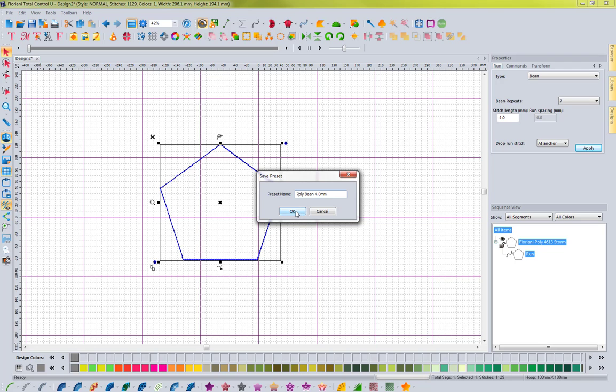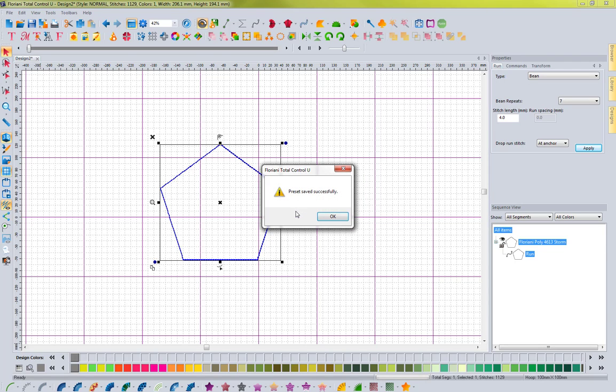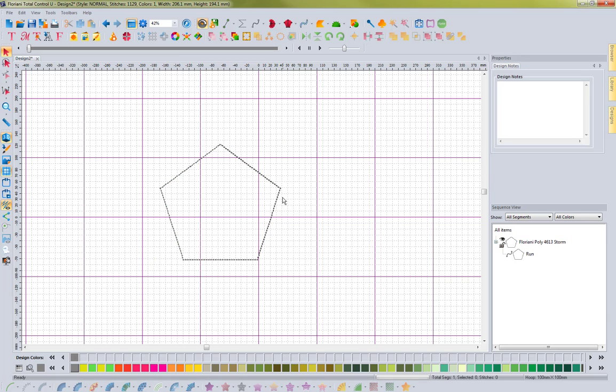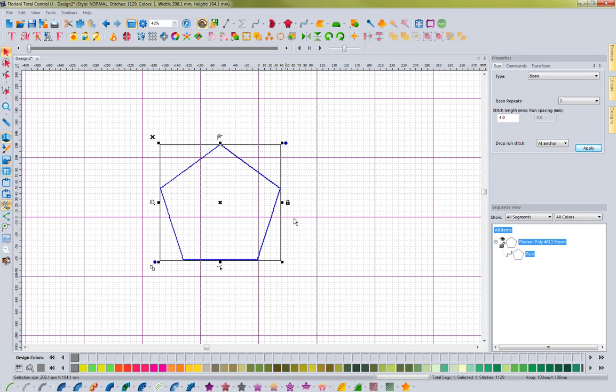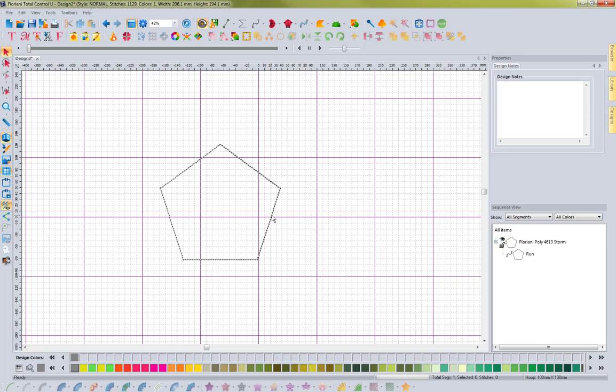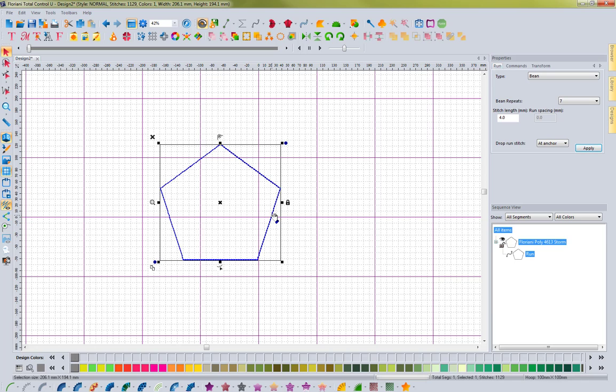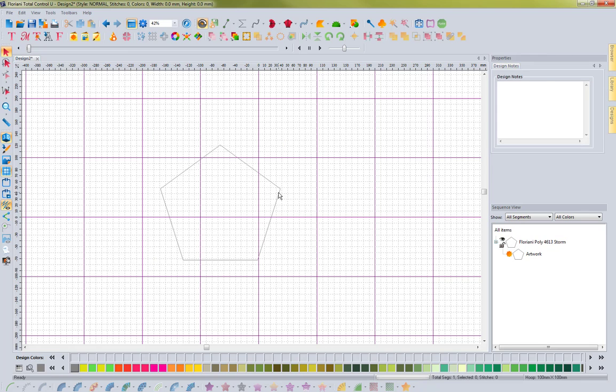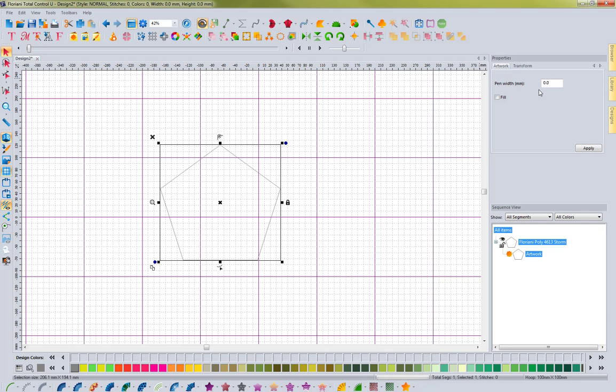Let me go ahead and hit OK, and it tells me the preset was saved successfully. So let me go ahead and hit OK, and let's go ahead and select this and convert it back to artwork. I don't even have to do that, I can keep it here just to show you, but I'm going to go to artwork just so you can see that there's no run stitch applied to it.